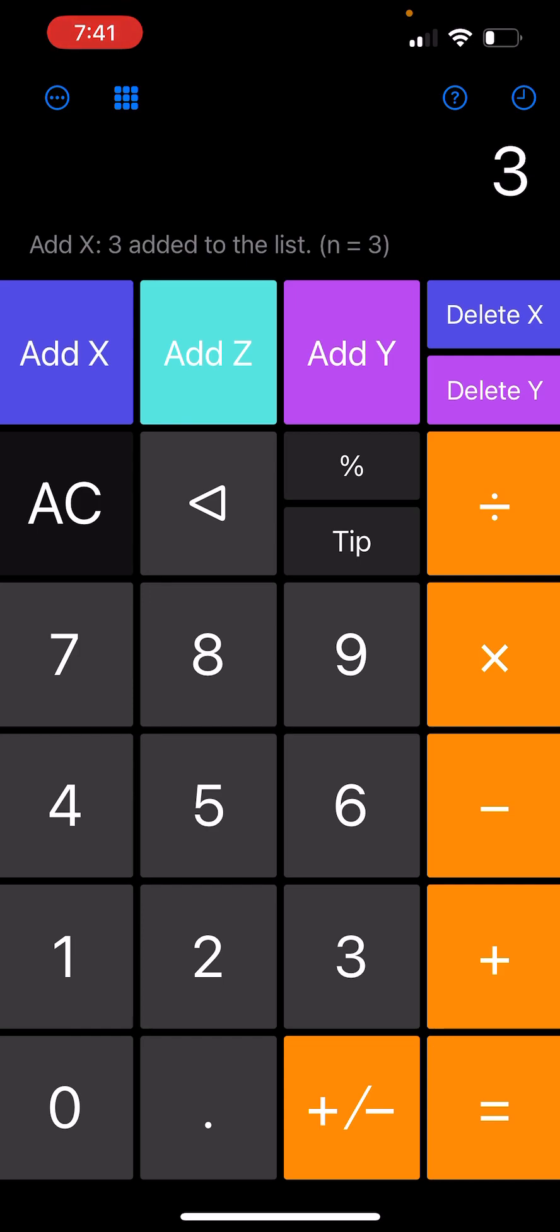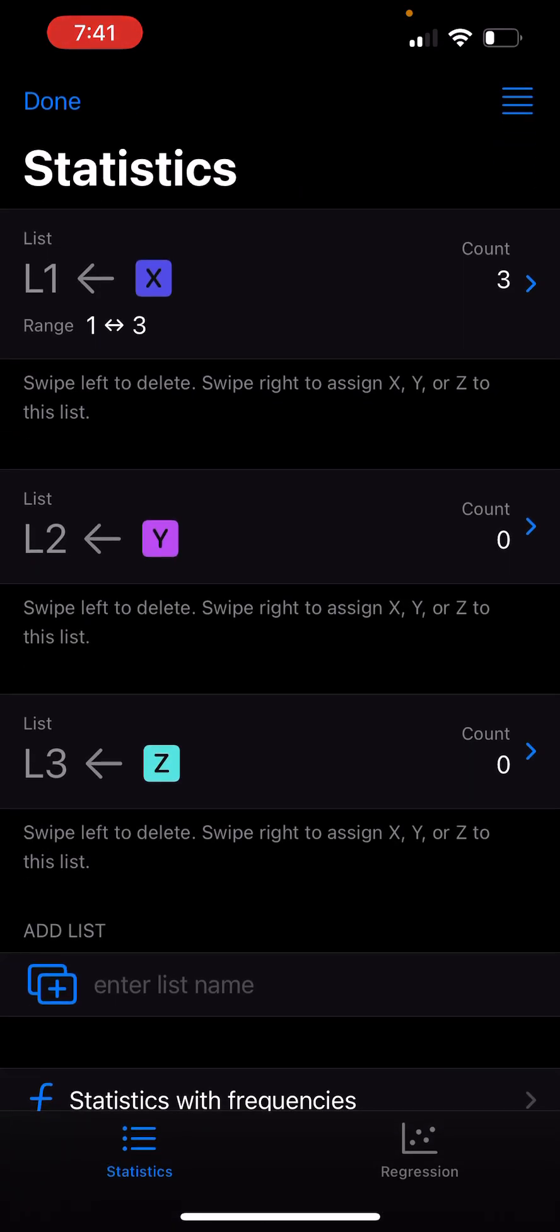Now if I tap on the icon on the top left that looks like a grid, it brings me to this page. This is the statistics page, which shows all my lists. As you can see, the lists are named L1, L2, and L3, where X goes into L1, Y goes into L2, and Z goes into L3.